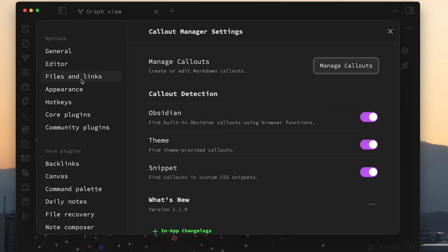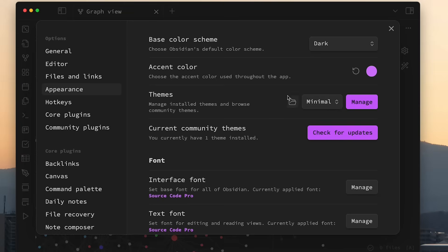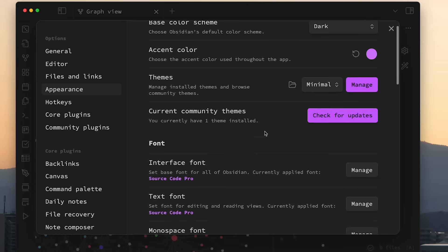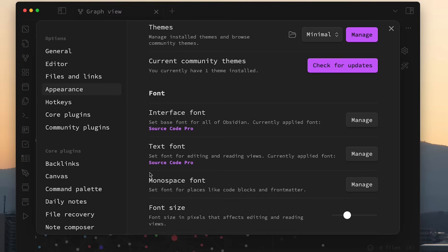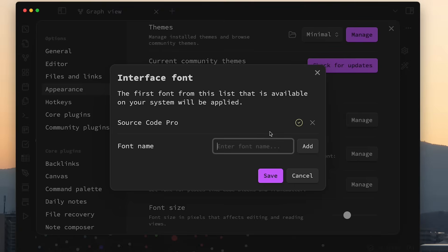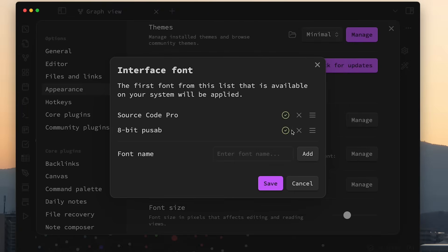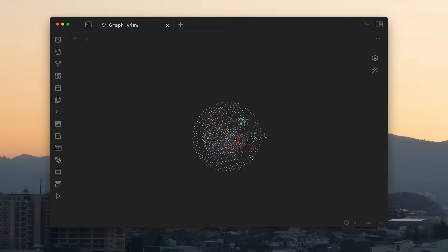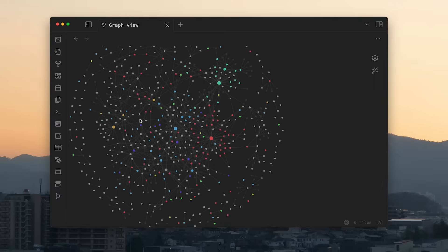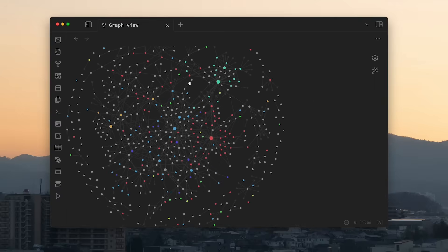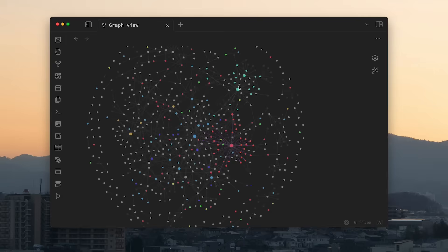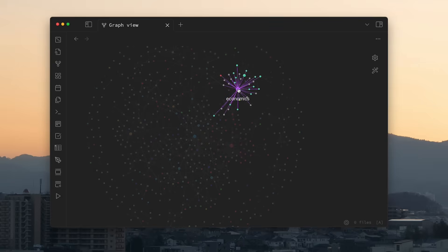For some context, when you download Obsidian, it's probably not going to look exactly like mine. The theme and the font you see is just the style that I like, and you can really customize it to however you want. One of the cool things about Obsidian is the graph view, where you can see a knowledge graph of all the notes that you've taken and how they connect with each other.